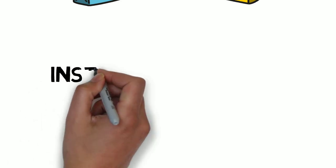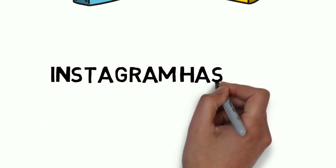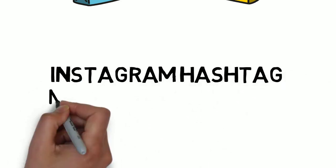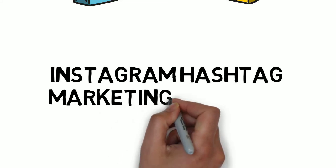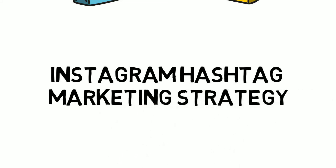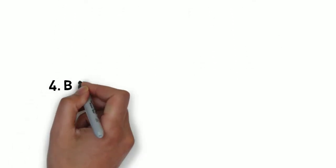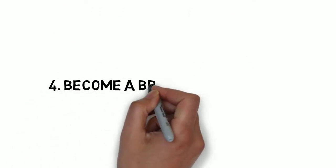To build an Instagram account, if you don't like the follow and unfollow method, you can use the Instagram hashtag marketing strategy to grow your followers. This is a proven strategy to grow an Instagram account and make money from it.